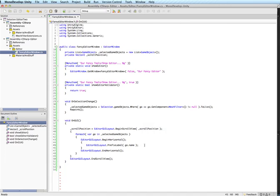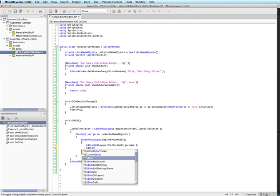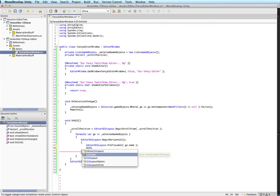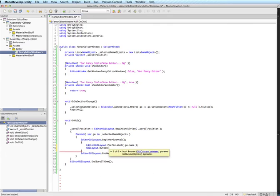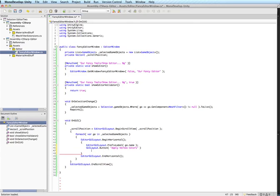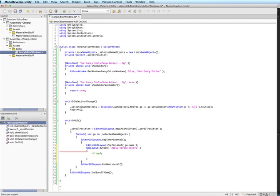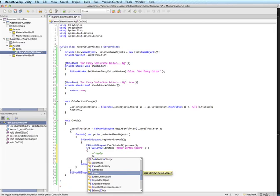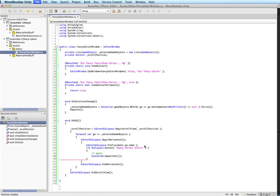And all we need now is a button. And the familiar GUI layout button will do the trick. And we'll just say apply vertex colors. And just like last time, we're going to want to actually apply them here. And then we'll want to make sure we actually want to make this an if. We'll apply them. And then like last time, we want to make sure that the scene view repaints. So we're going to tell it to repaint.